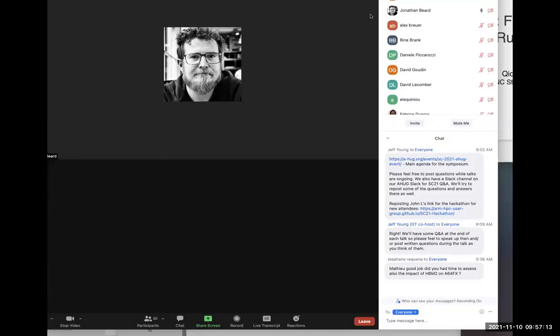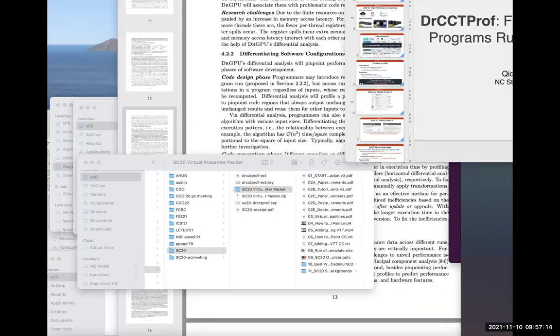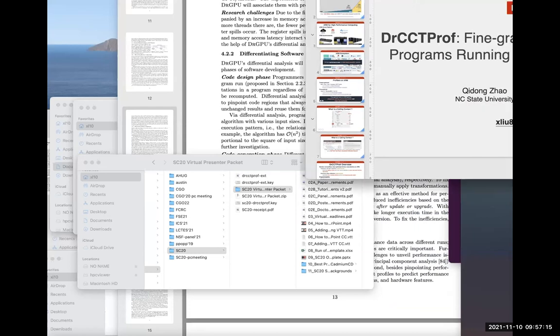Our next speaker is Xu Lu from North Carolina State University. The talk is on fine-grained analysis for parallel programs running in ARM-based clusters.